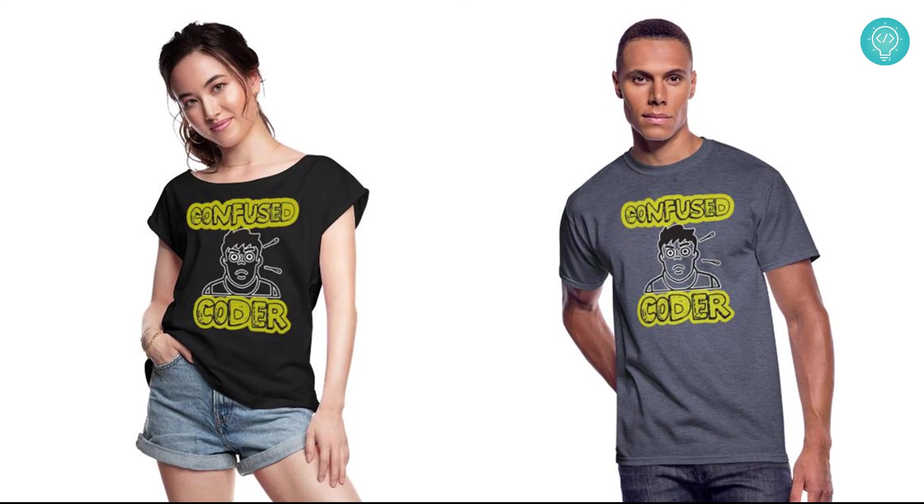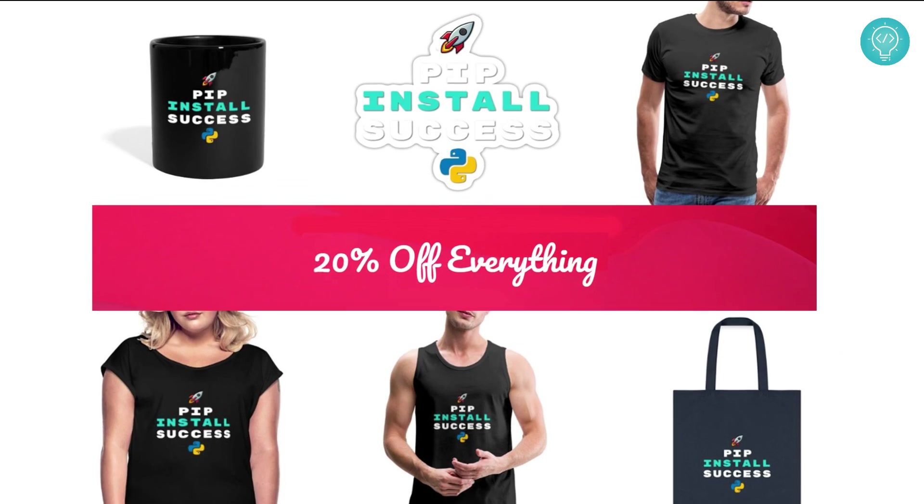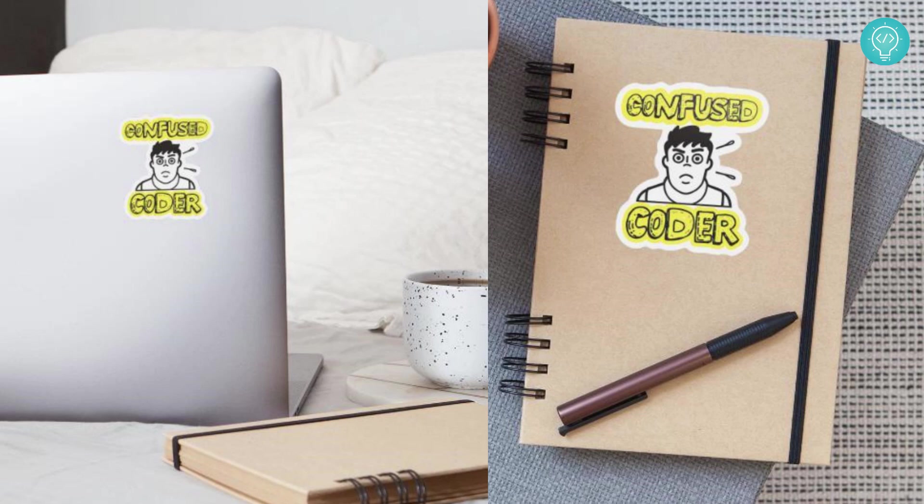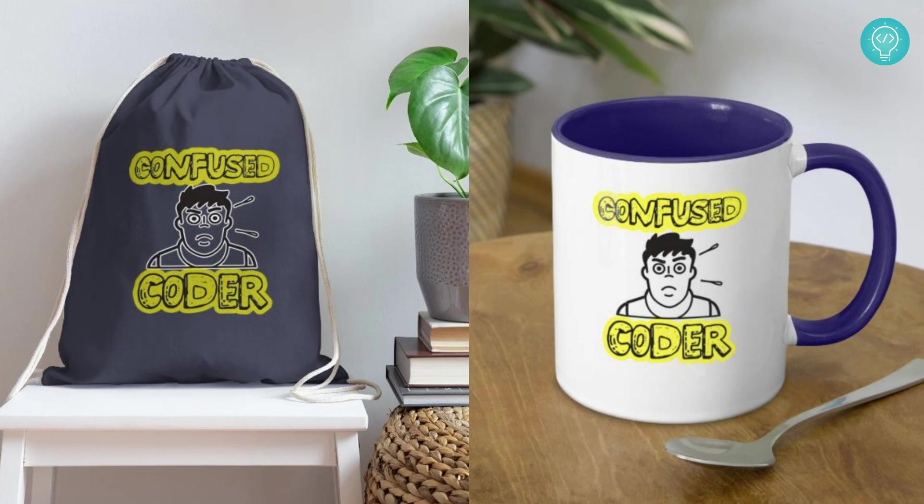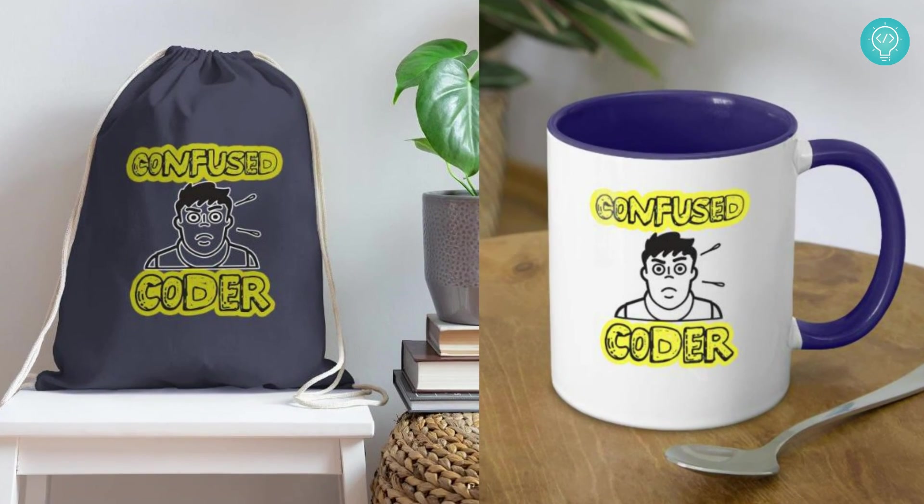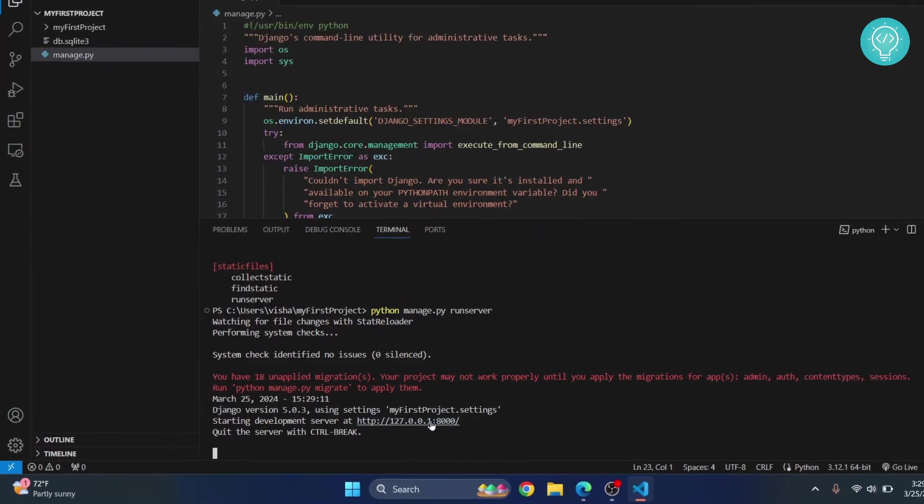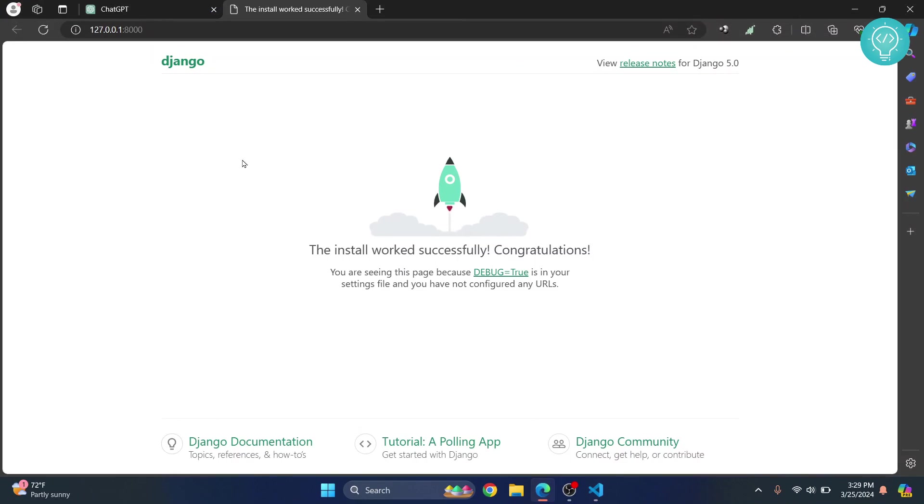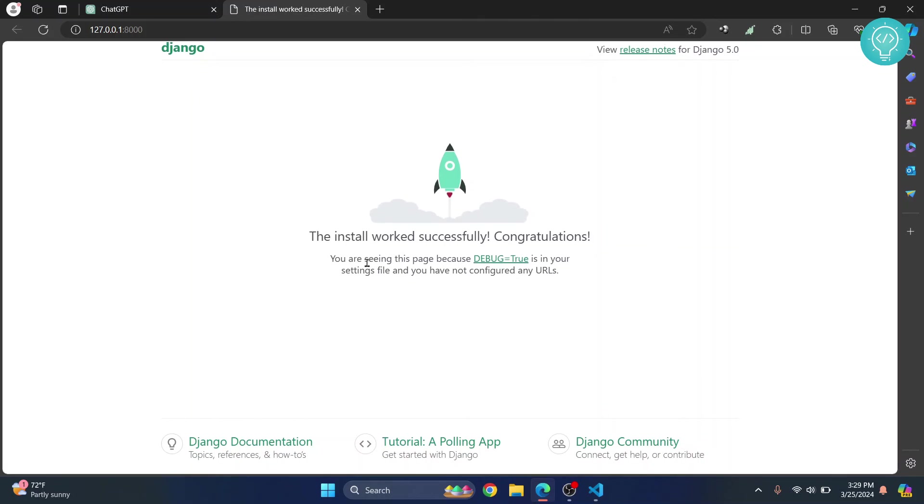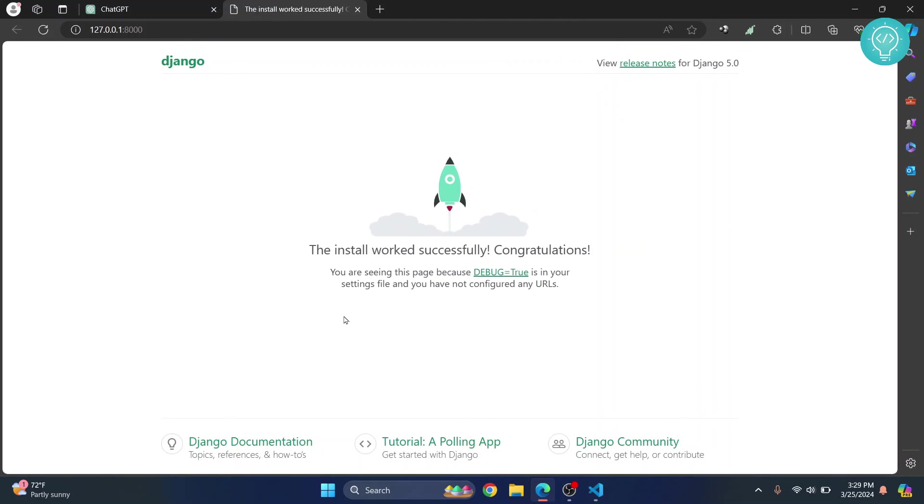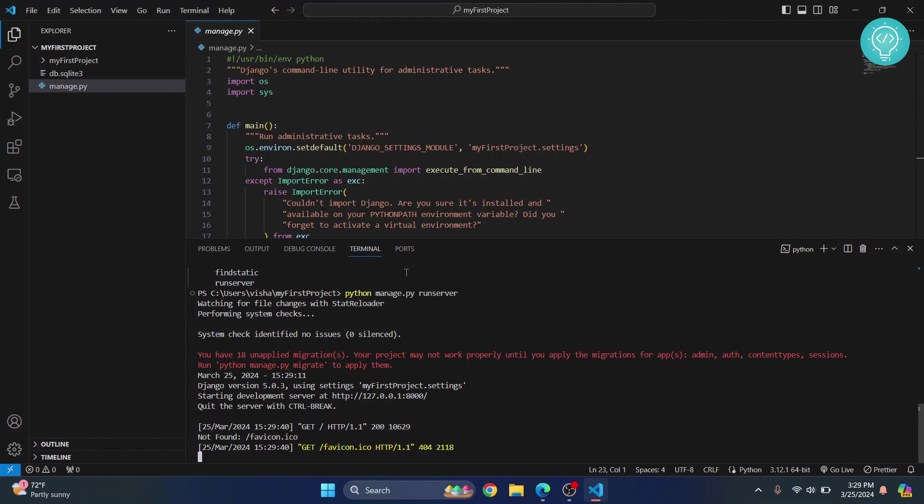Hold control and click and this will open in your browser. As you can see, Django is now installed and it is saying the install worked successfully. Now finally, in the next video we will change this thing and we will create our own web page. If you have any questions, let me know in the comments below.